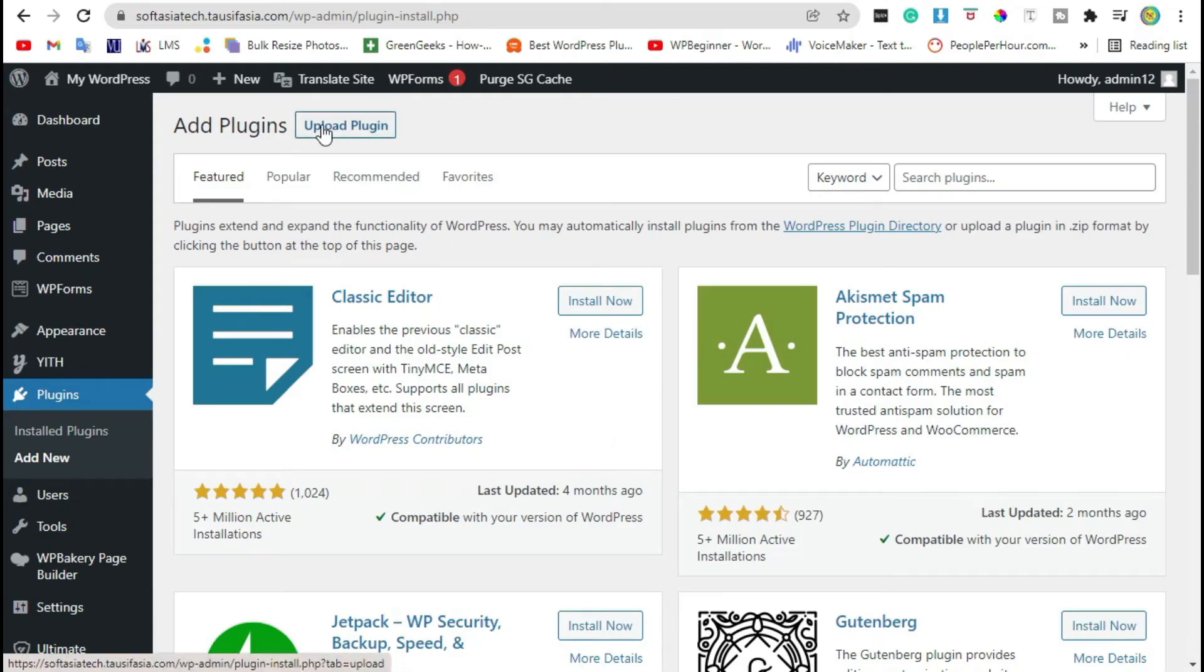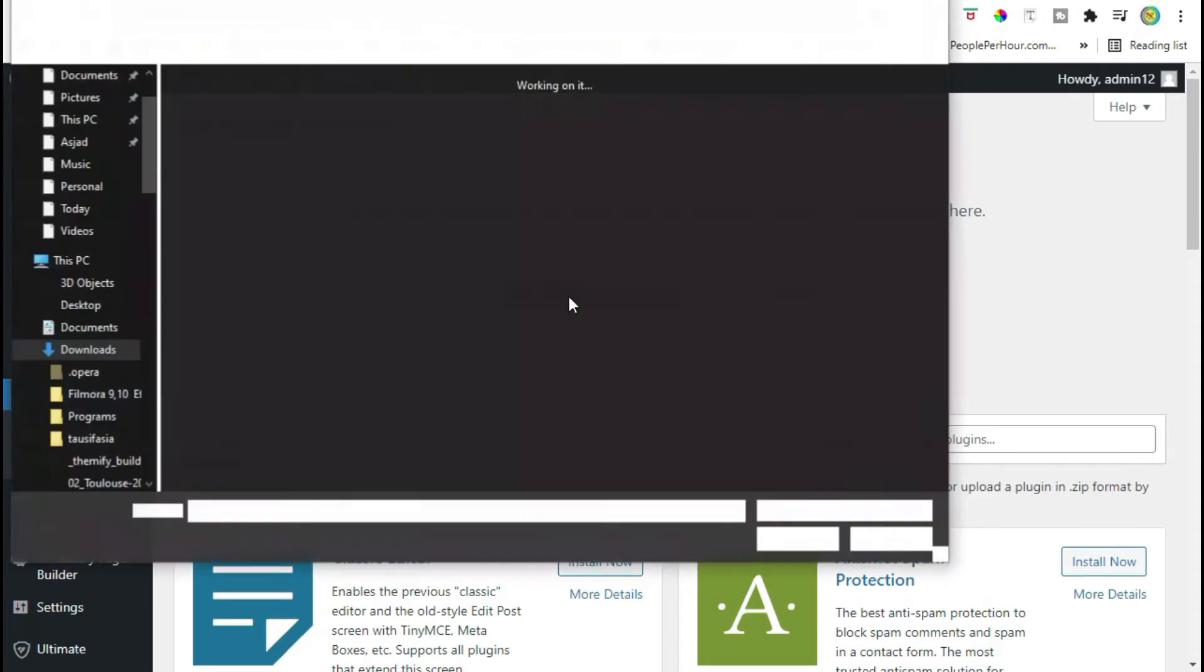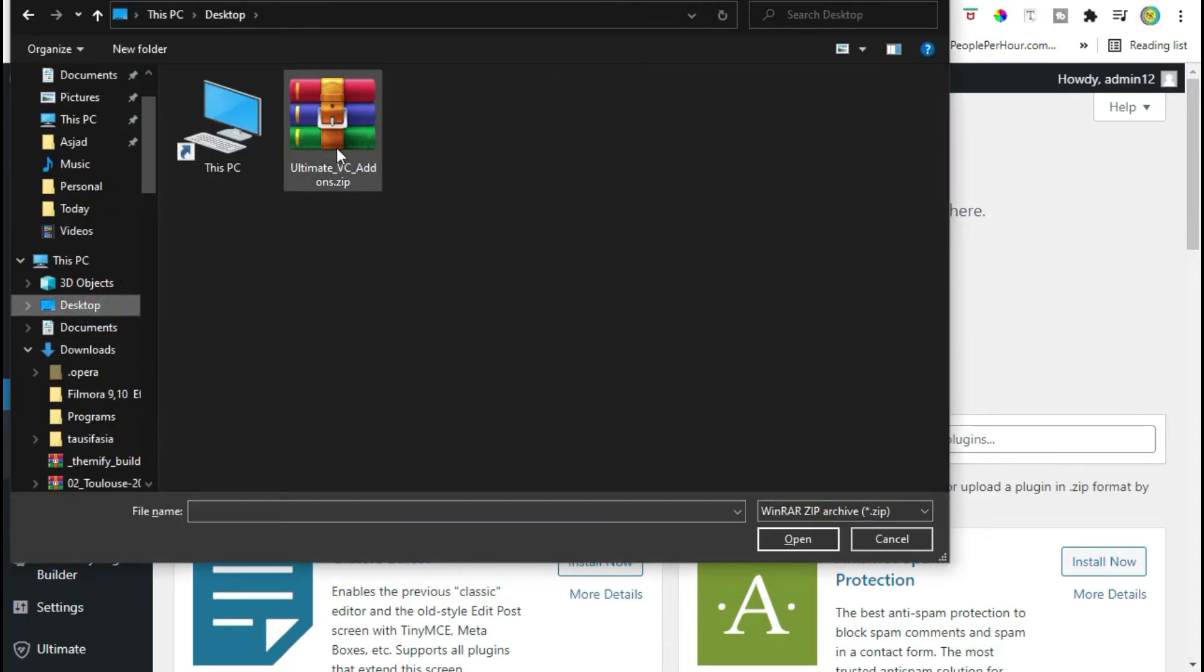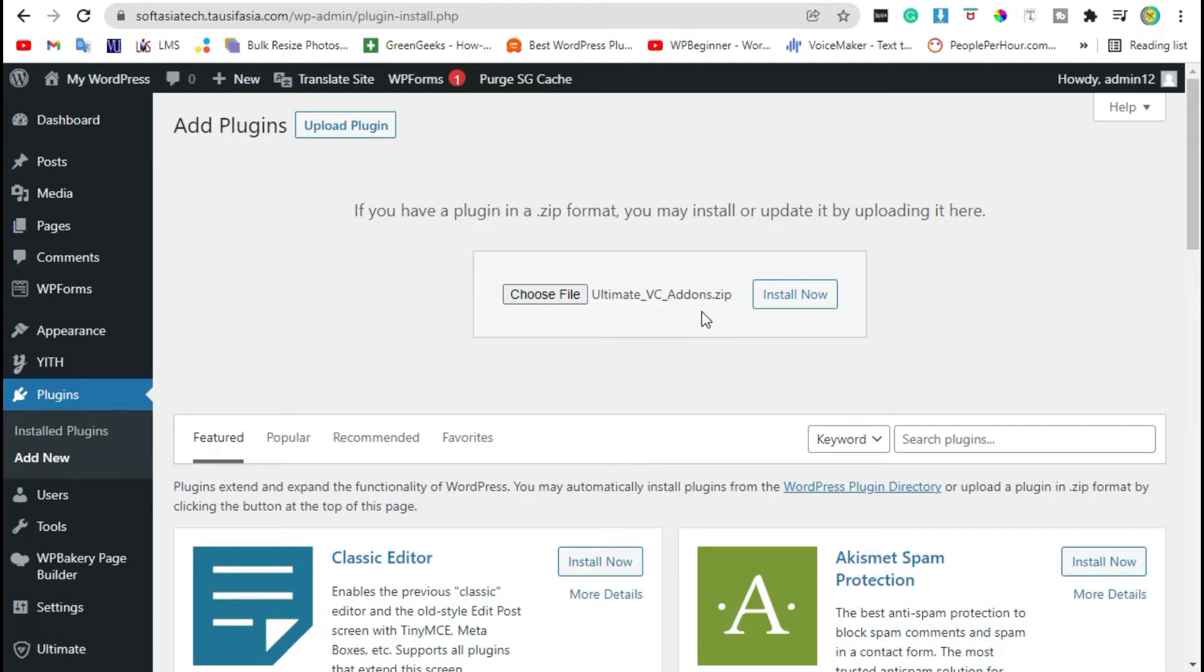Click on upload plugin, choose file from your computer. Install Ultimate VC Items - you can download it from your browser. You have to purchase this plugin. Now click on install.